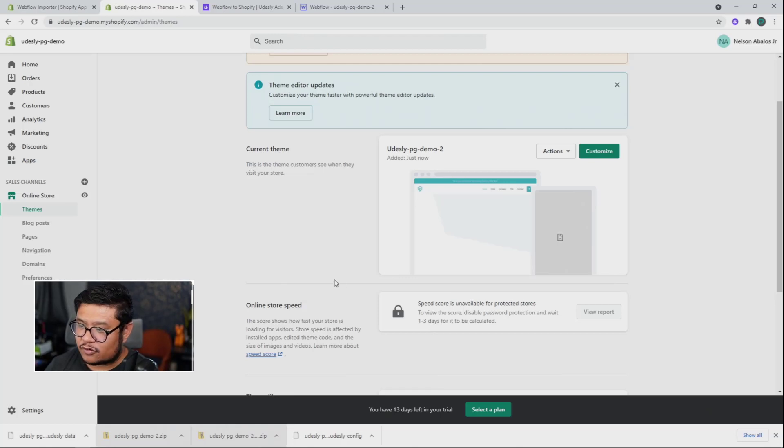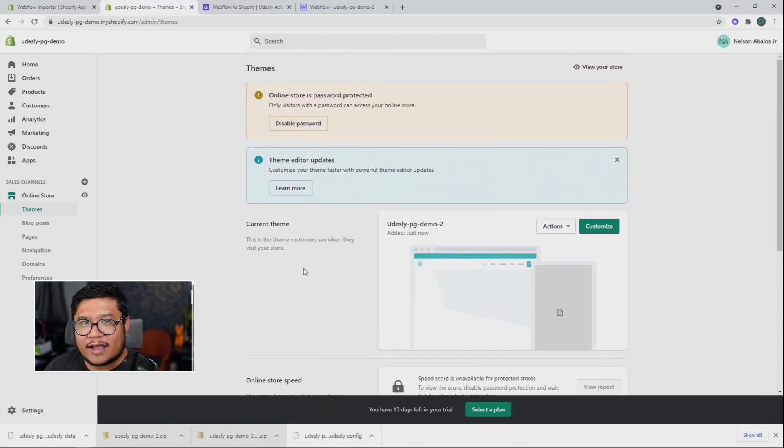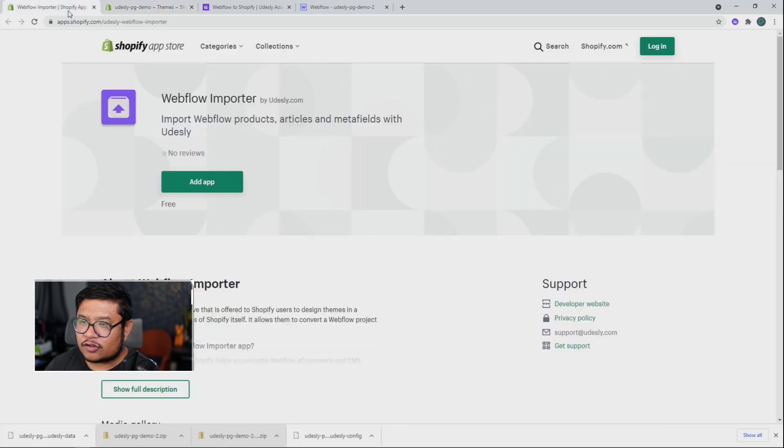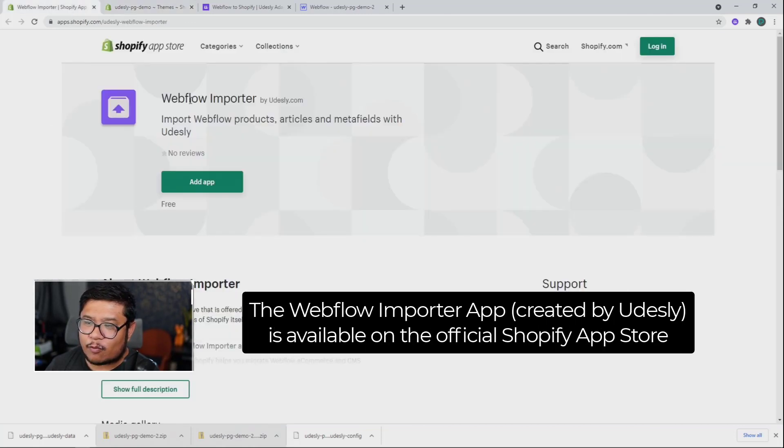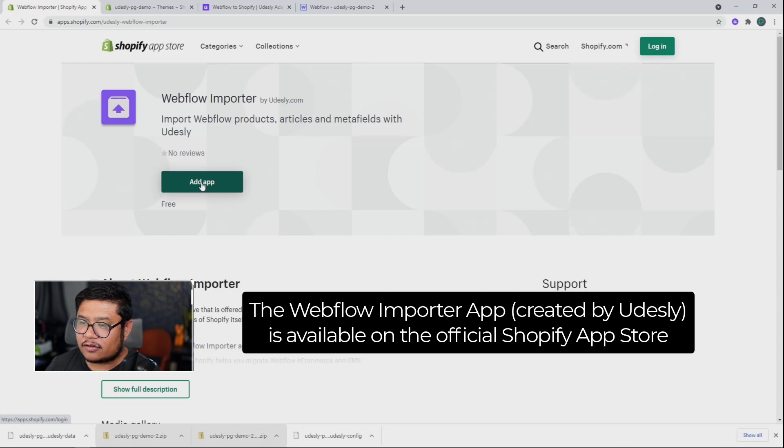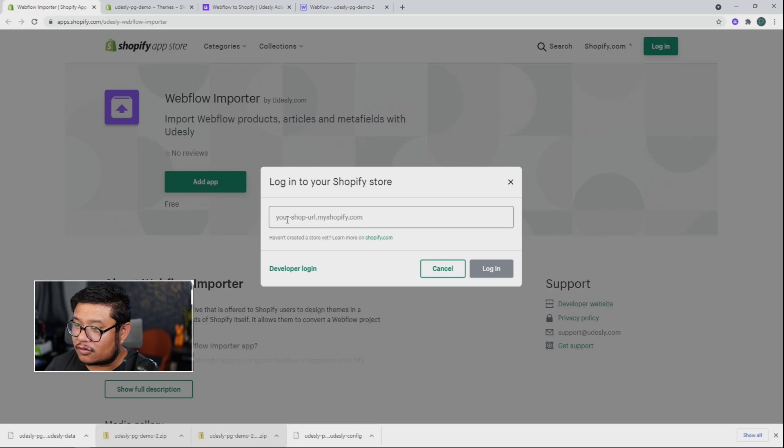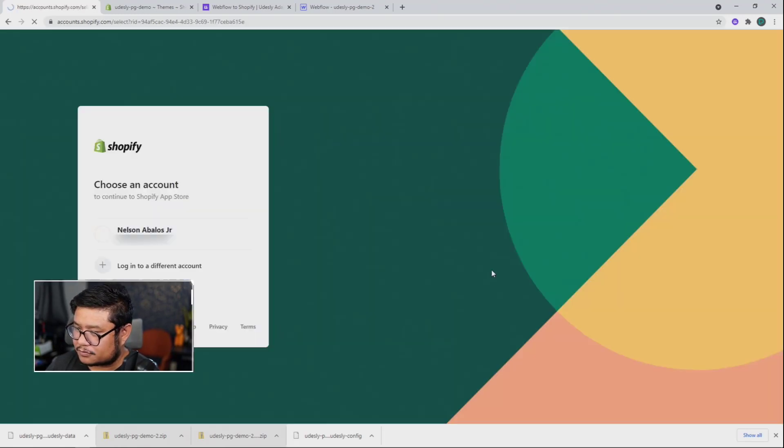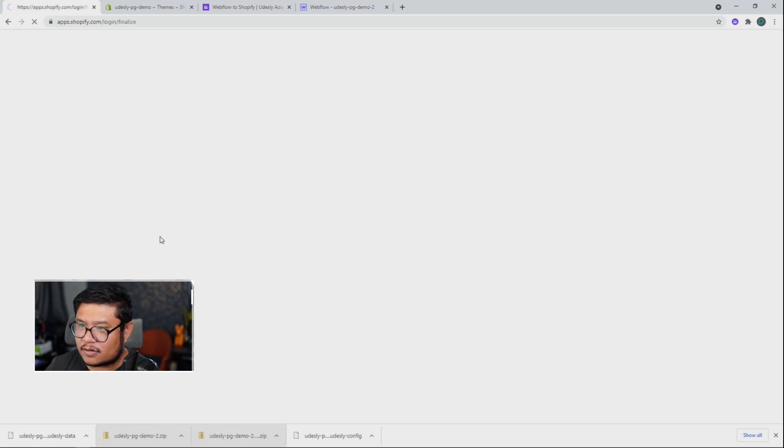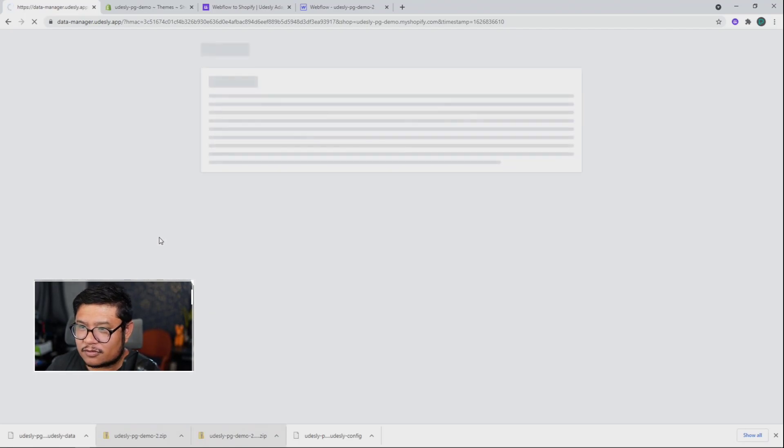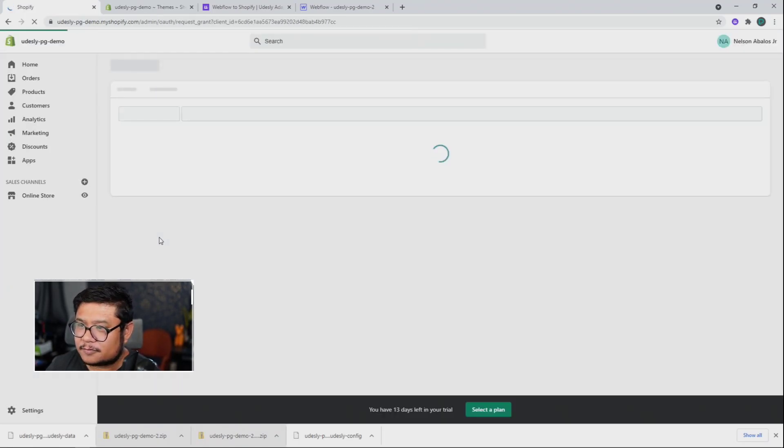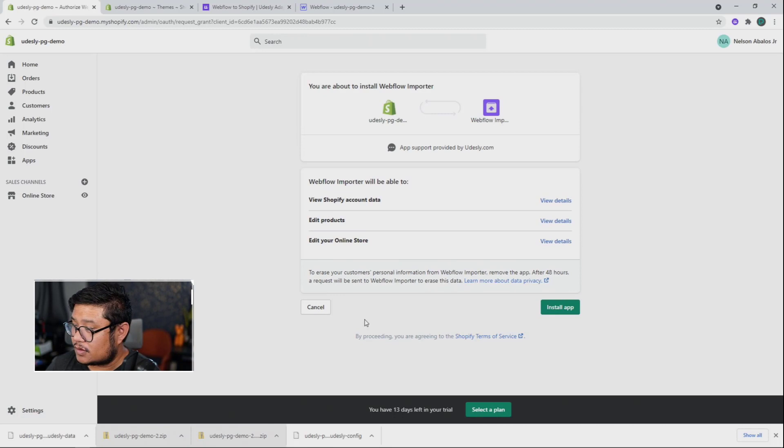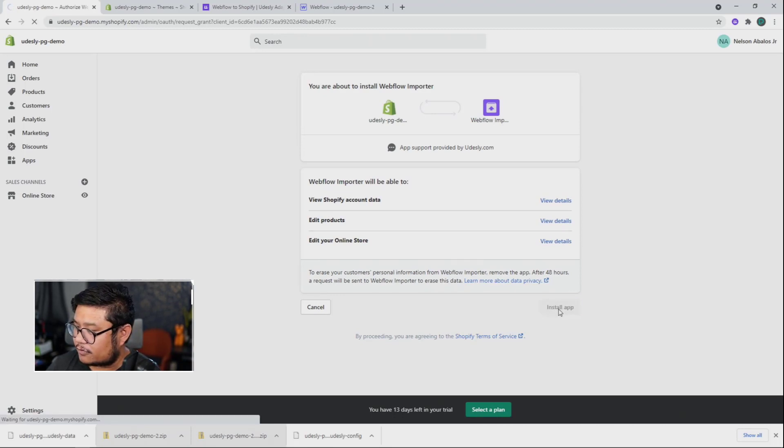So now we need to do one last step with this extra file that we have. So Shopify has a Webflow importer app inside of Shopify. And so we're going to do that and we're going to log into the store. Paste it. There we go. Log in. Choose my account. Come on, we can do it. And finally install the app.